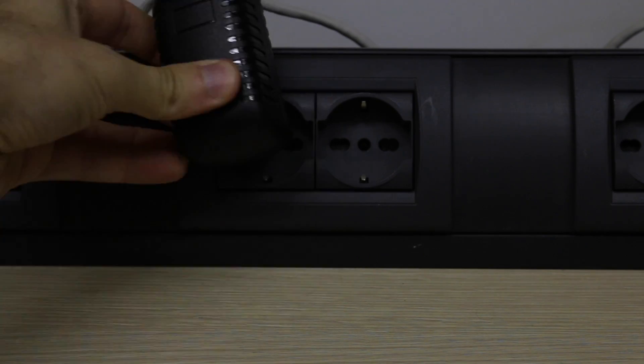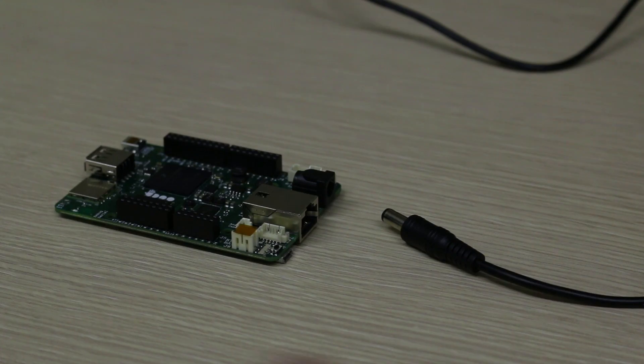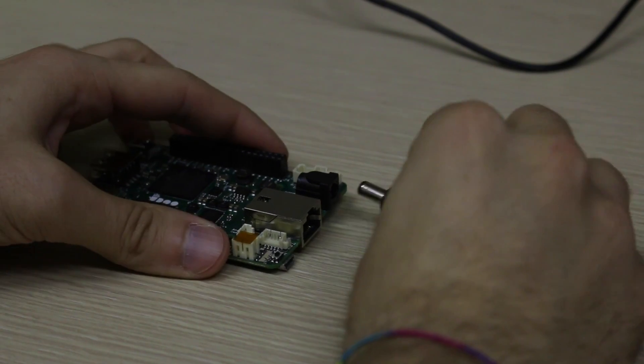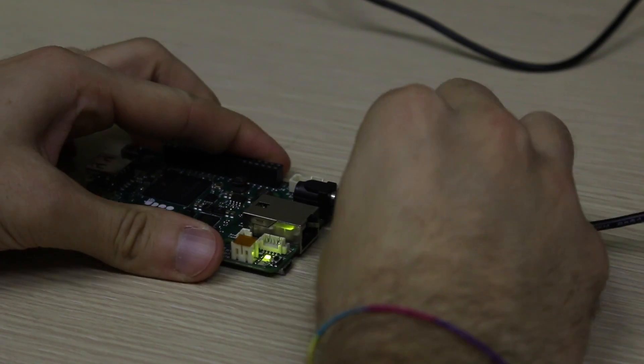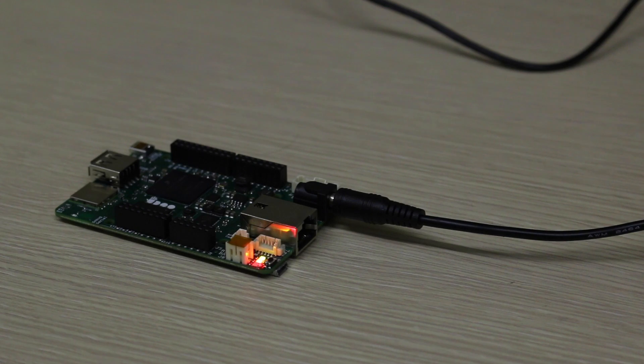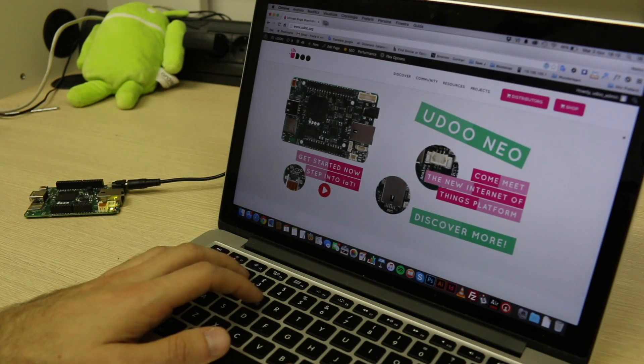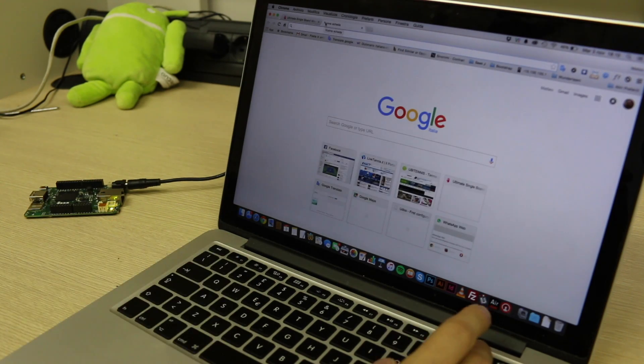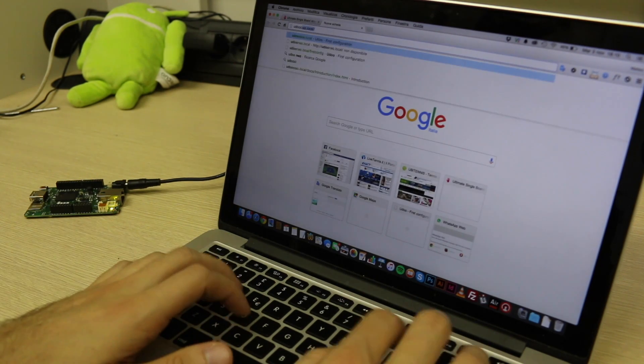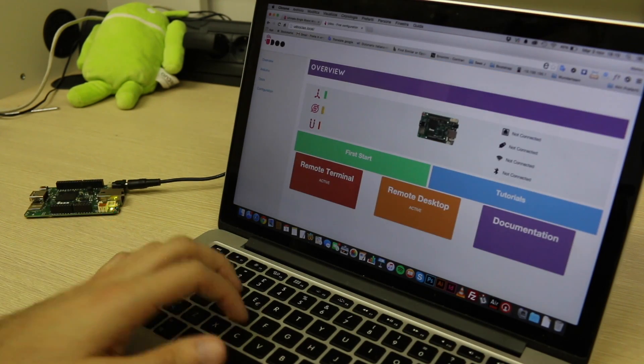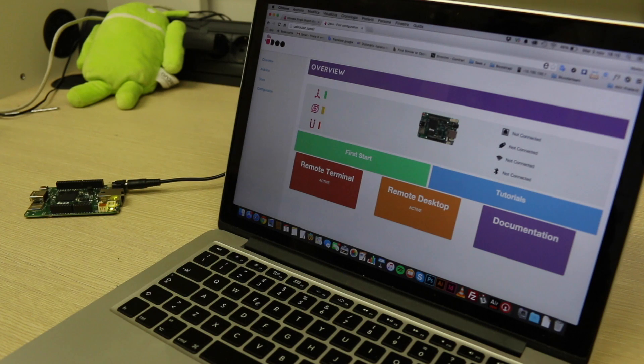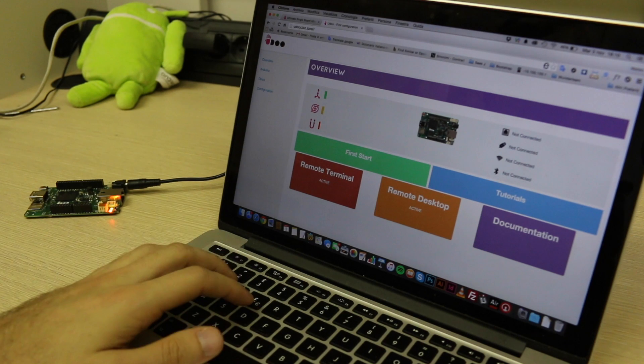Now you can just power up the board using for example a DC in power supply and type in your browser the name you selected previously plus dot local. In this case it will be UdooCiao.local.